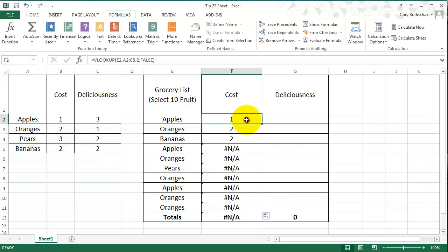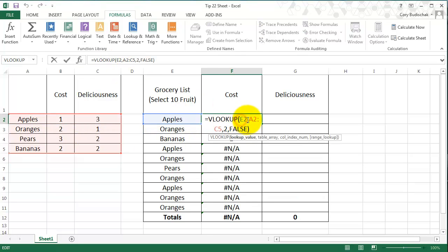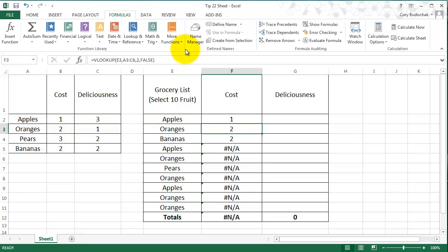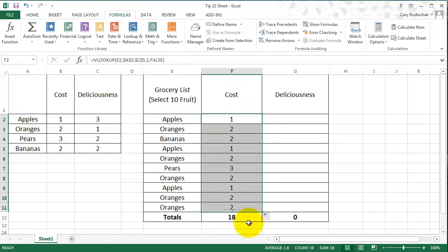So we want to basically, in the first one, we want to make our A2 and C5 absolute references. By again, hitting F4, we can do that. Or we can type in the dollar signs manually. Let's go ahead and hit enter, and then do this.